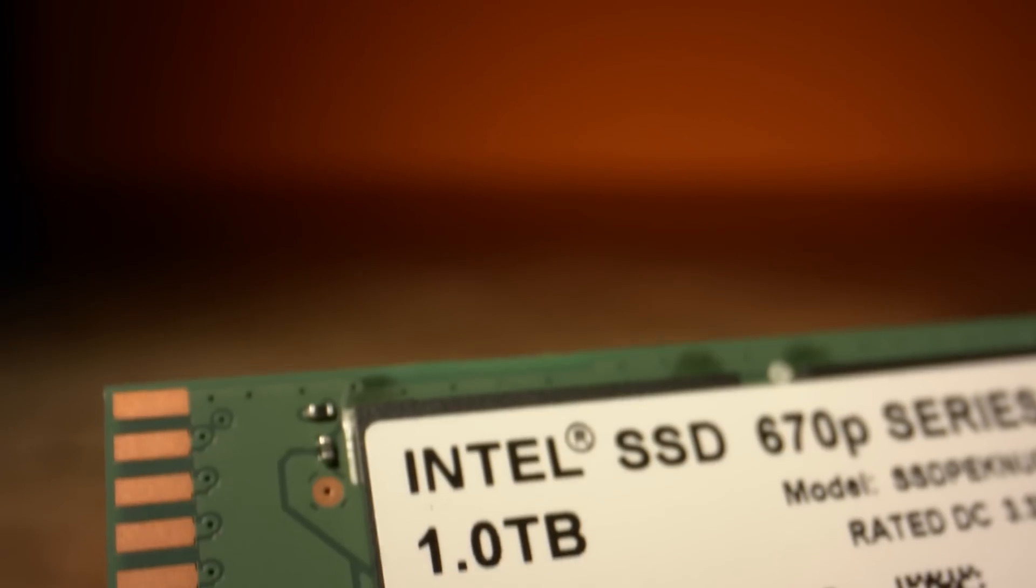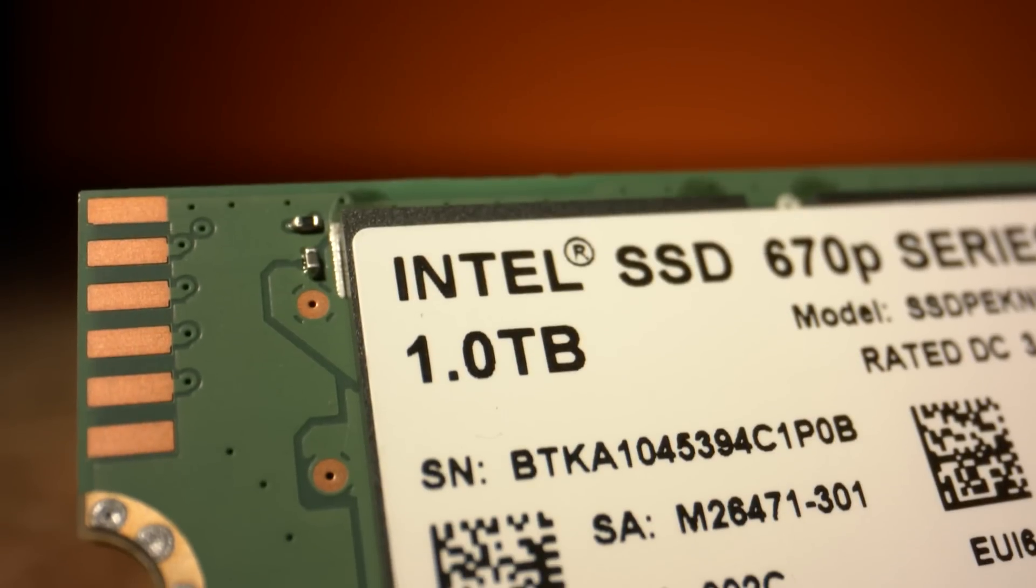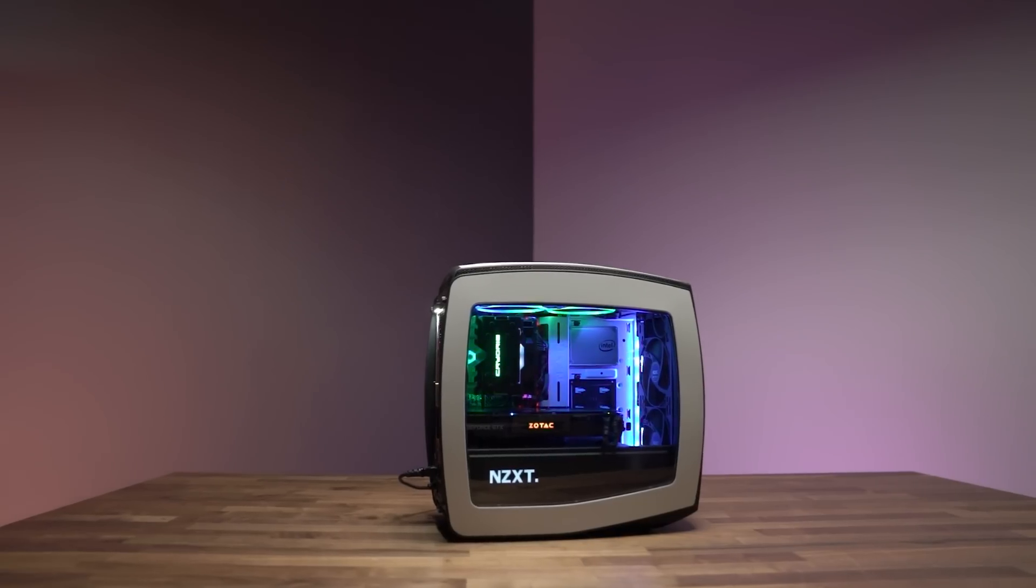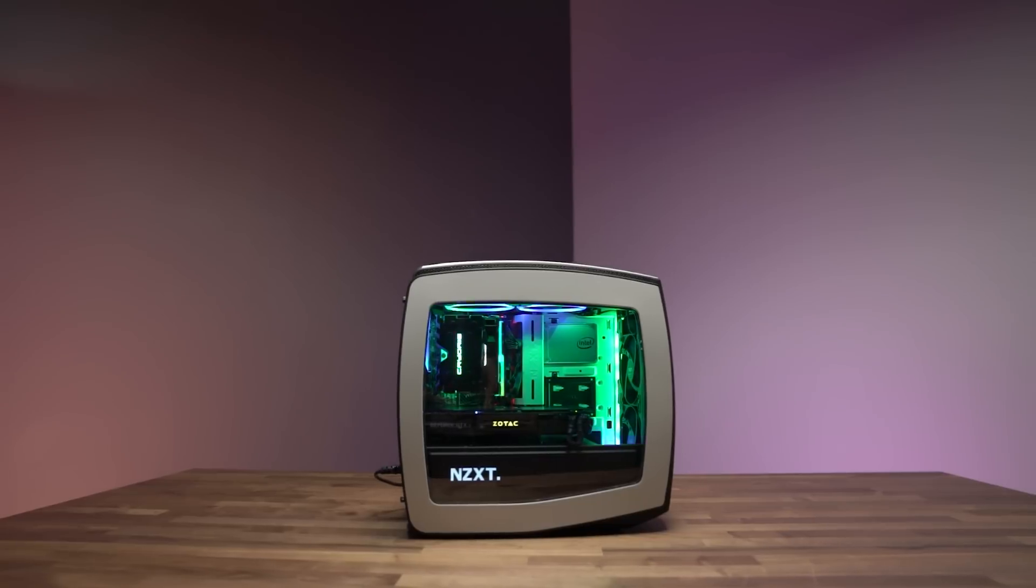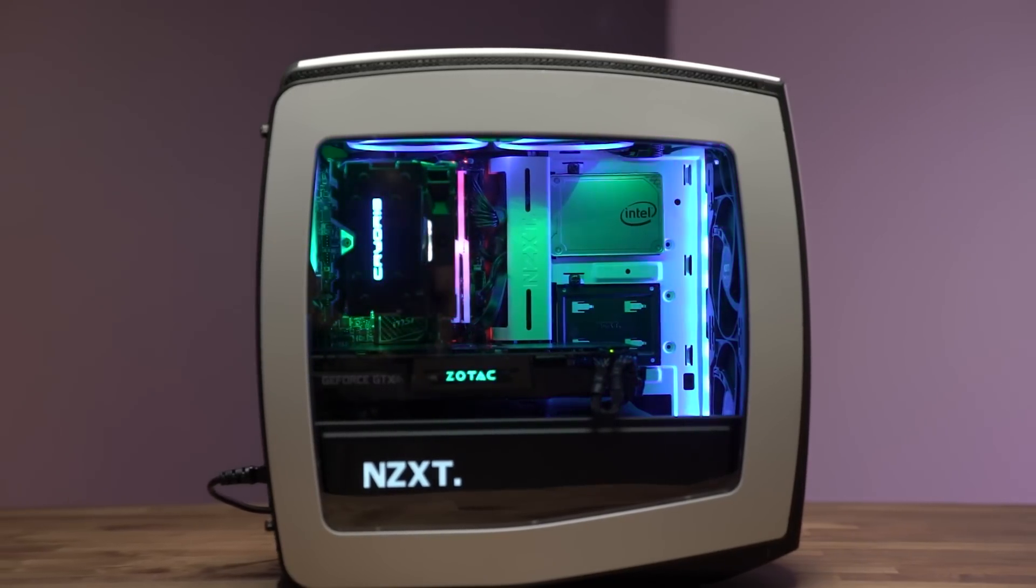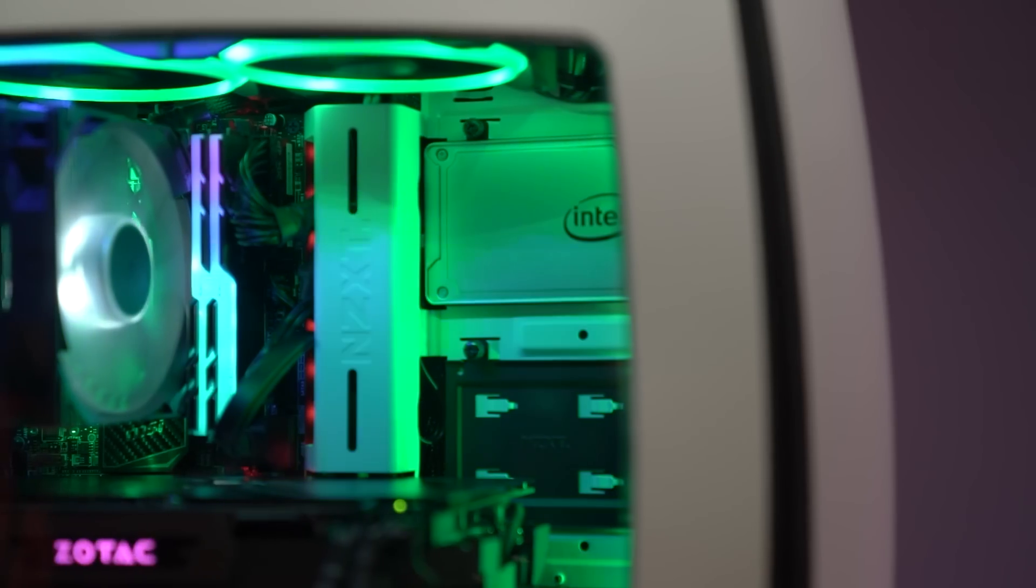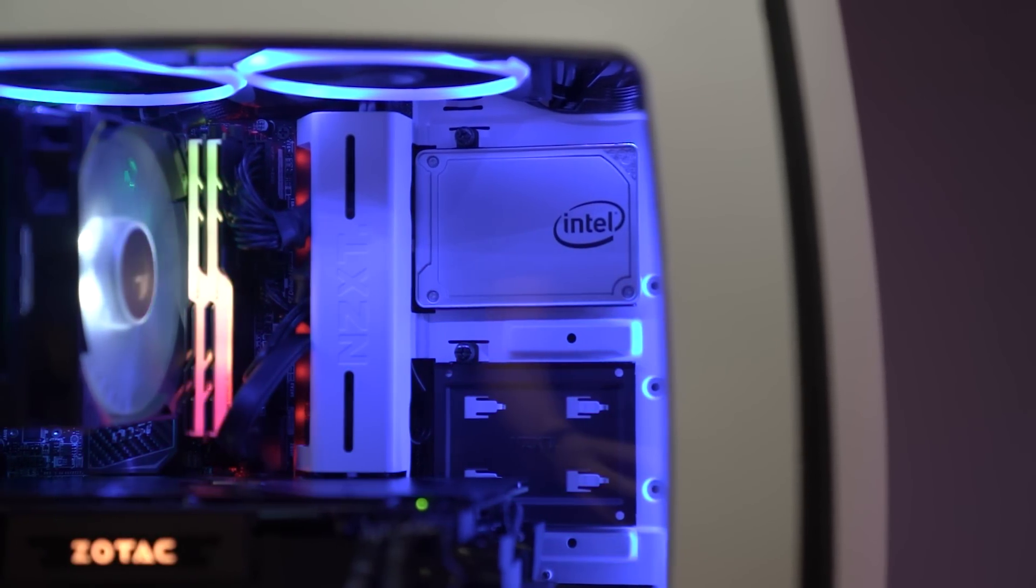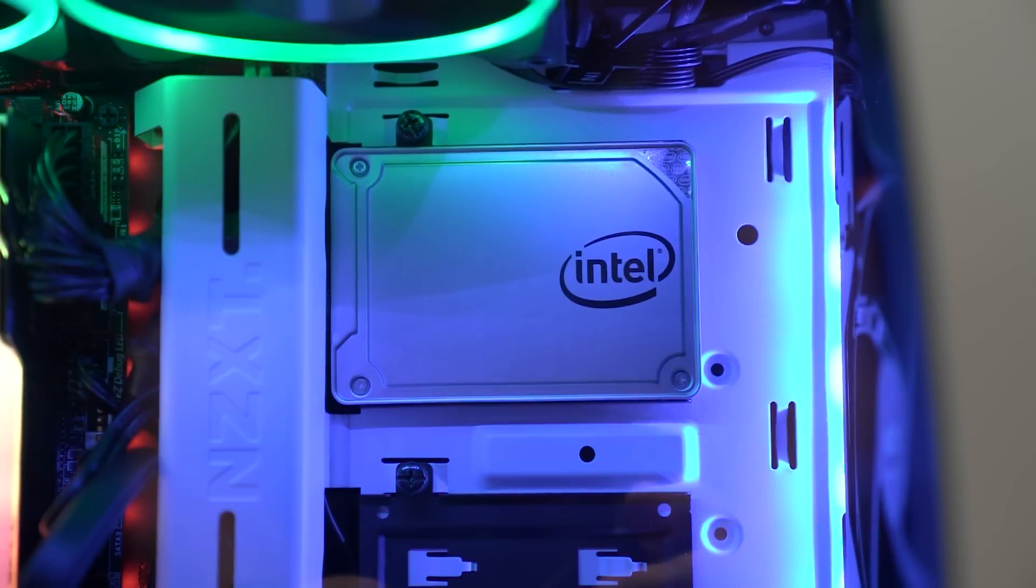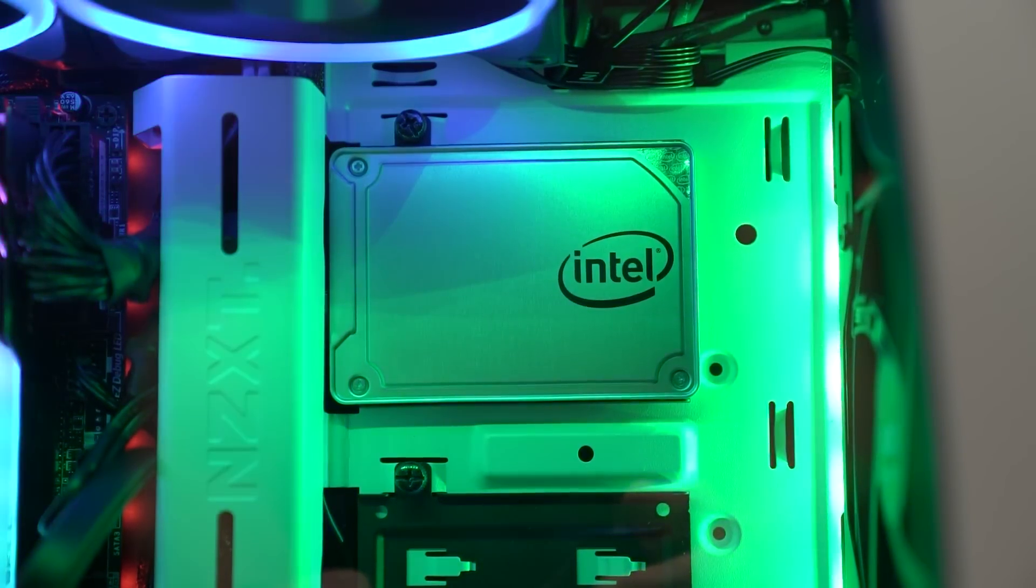And best of all, adding an M.2 NVMe drive is an easy upgrade. In our studio gaming rig, we were running a 500 gigabyte SATA 3 SSD that we filled up relatively quickly with games, video captures, and a few work applications. We were constantly deleting games to make room for new downloads, so upping our drive capacity was in order.